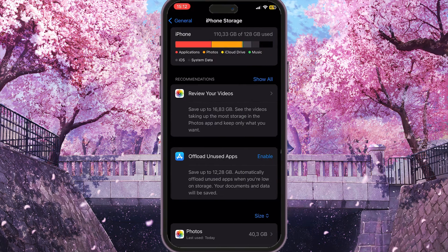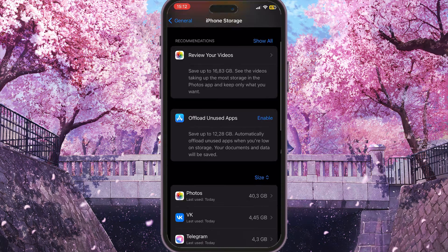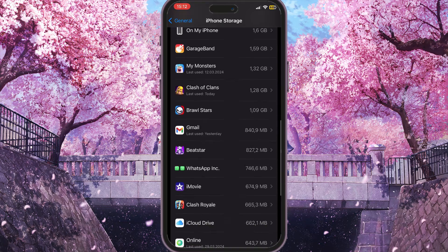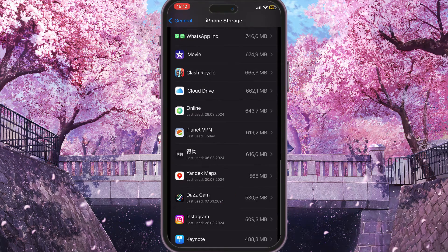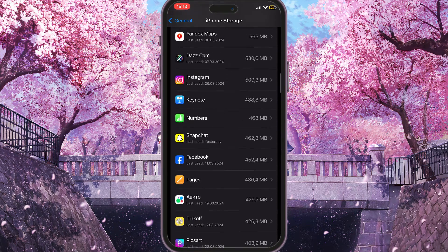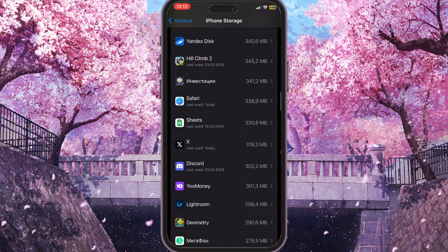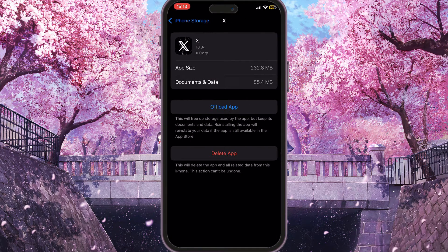This will show everything that is stored on your iPhone. Now you need to scroll down here in the applications and find X app. Here it is, just simply click on it.